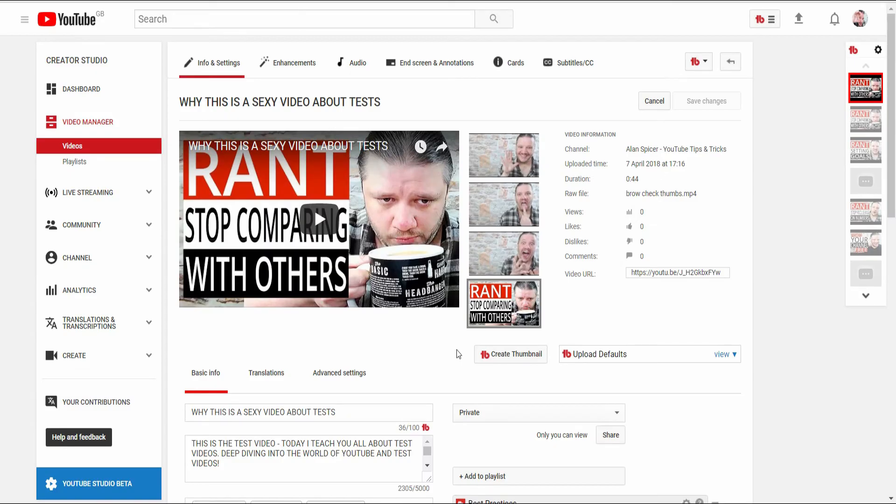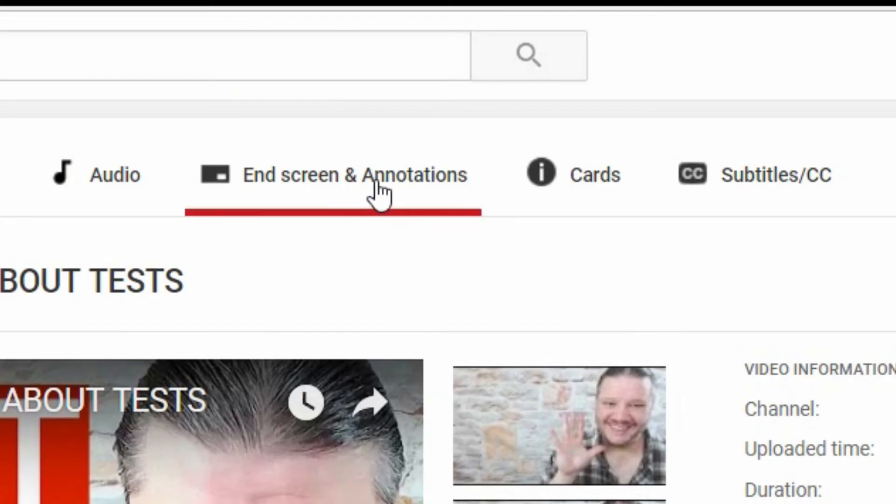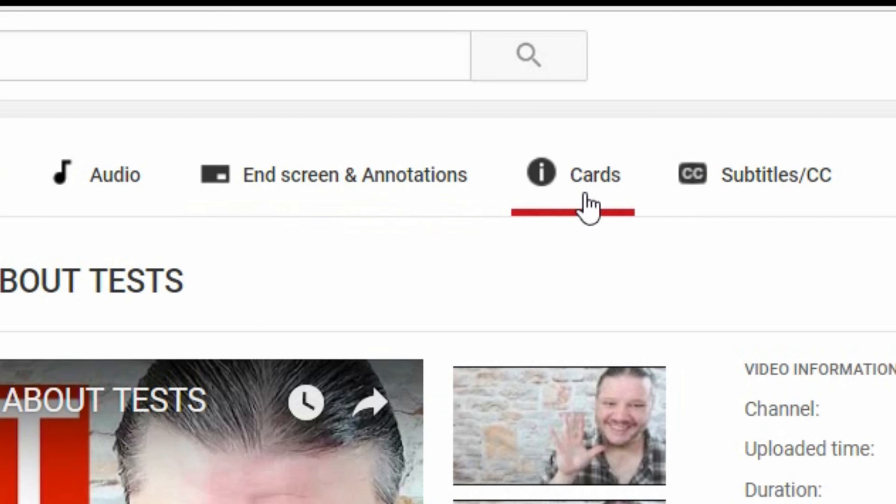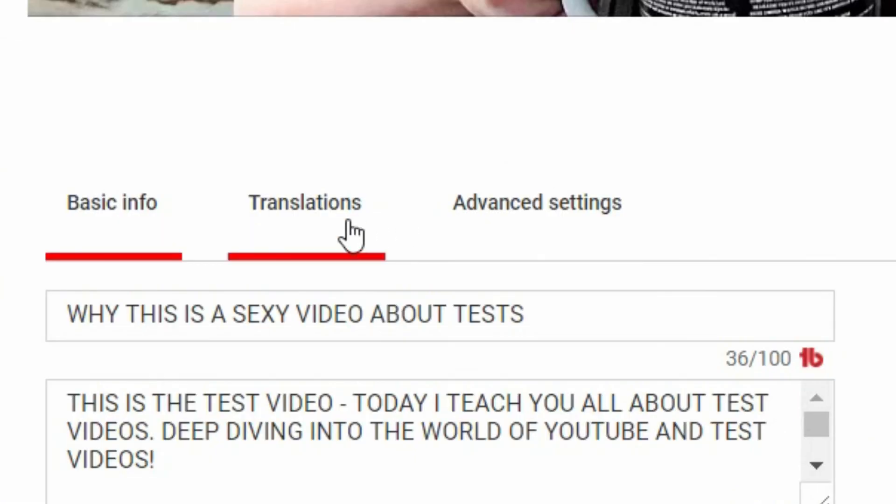Now the reason I upload in one screen and then come back into edit is that you'll notice there are now some additional features that aren't on the upload page, which is the end screens, the info cards, the subtitles, and the translations. If you want to learn how to add all of those, then there is a playlist in the top right hand corner with individual videos for each.